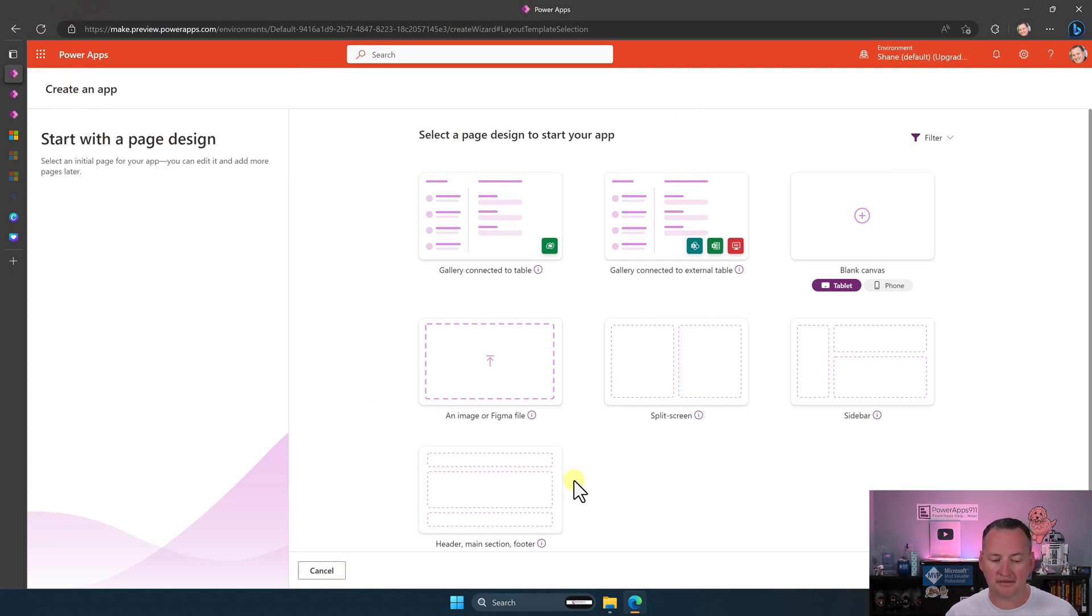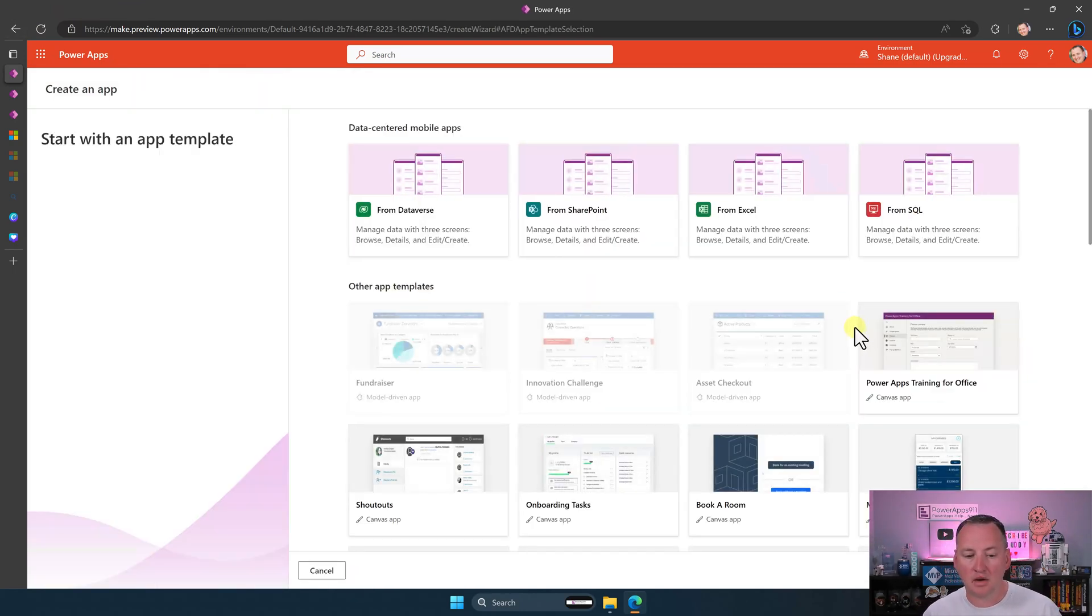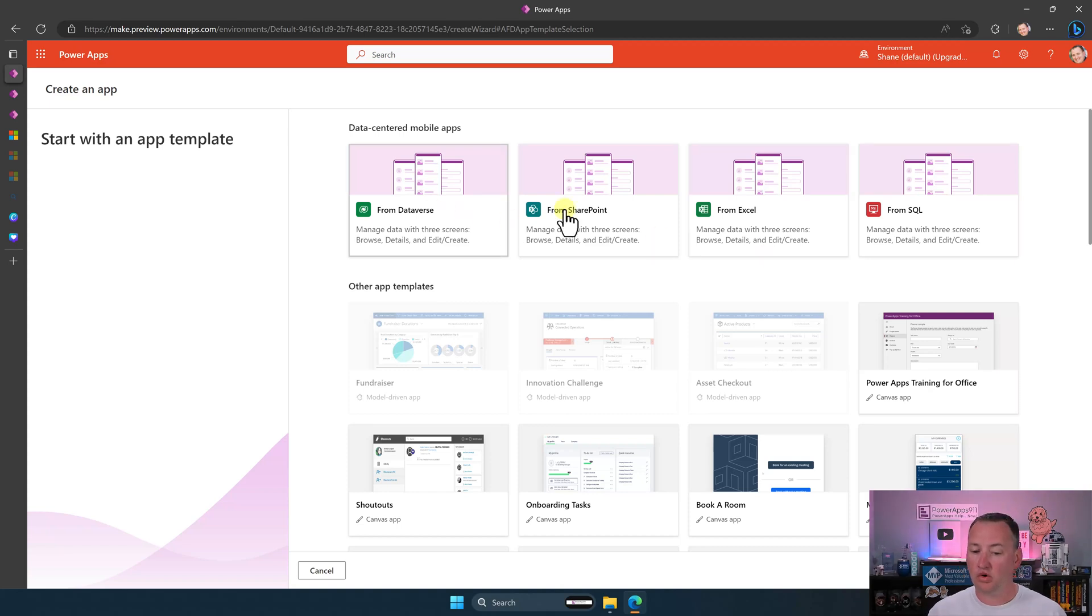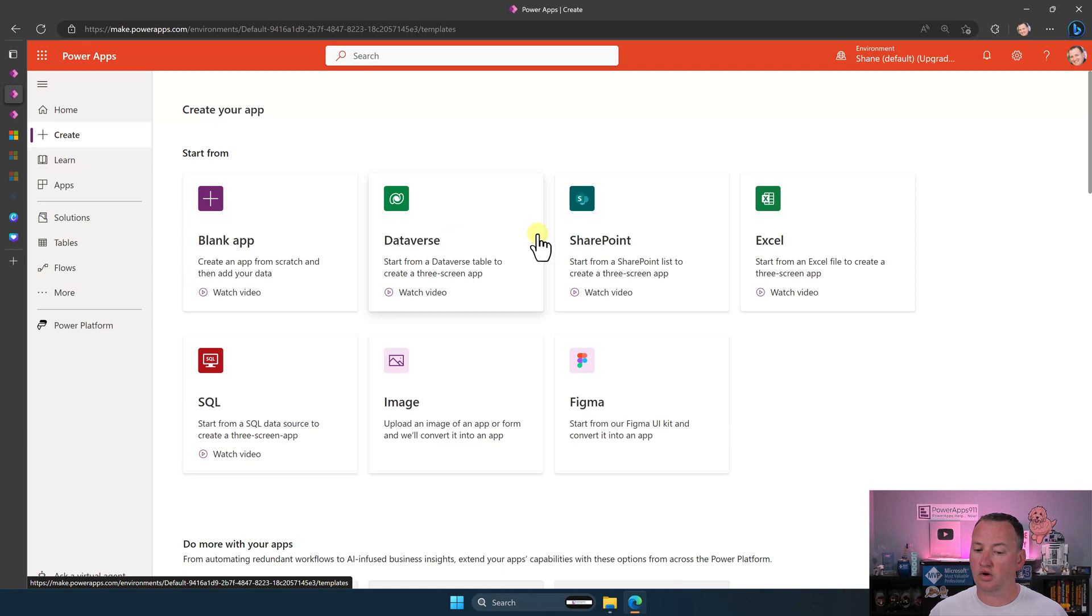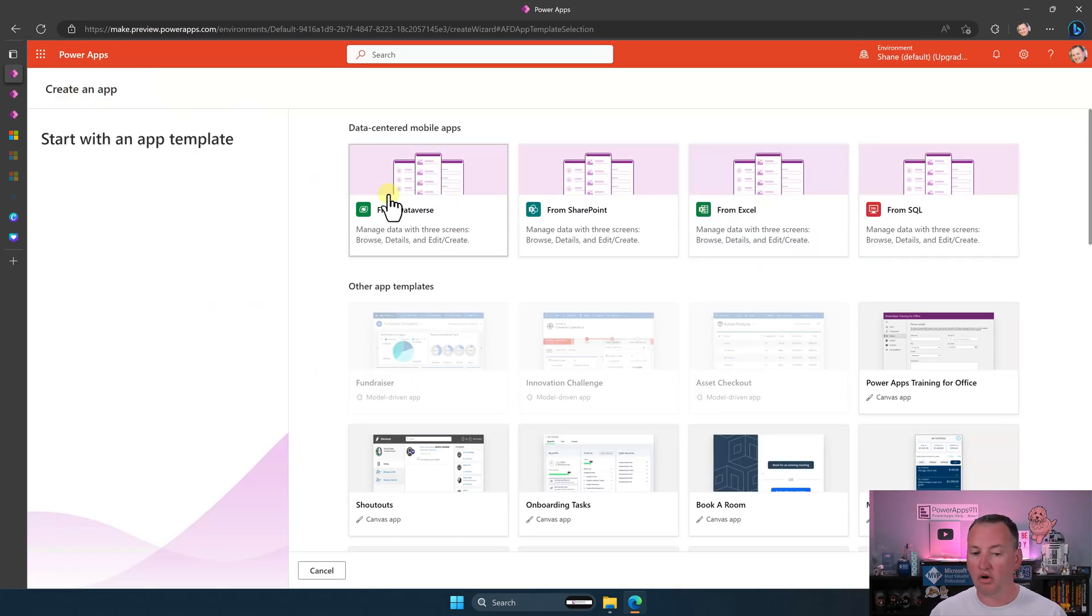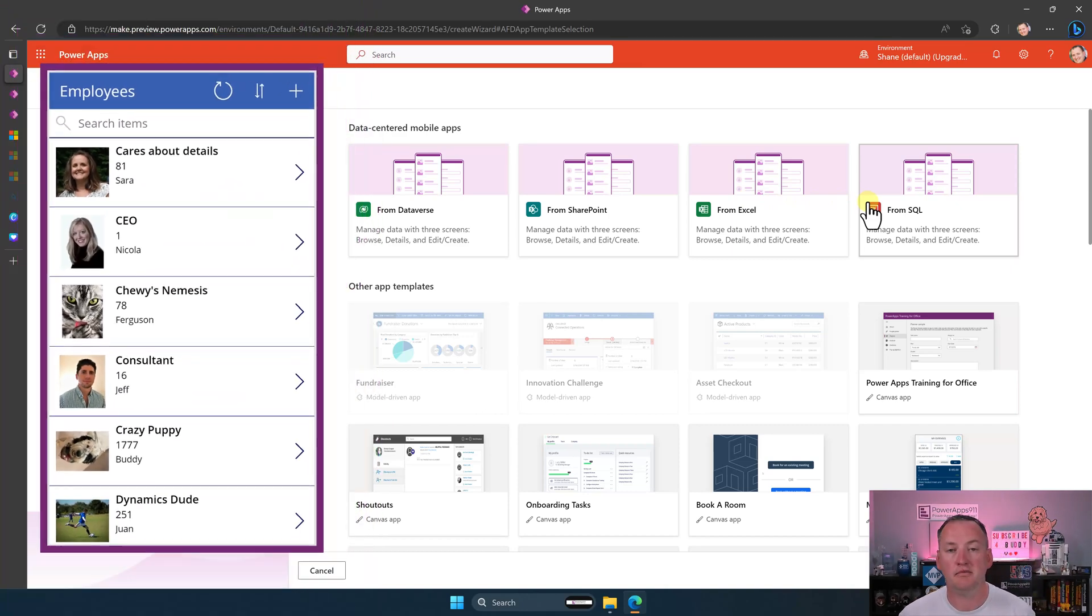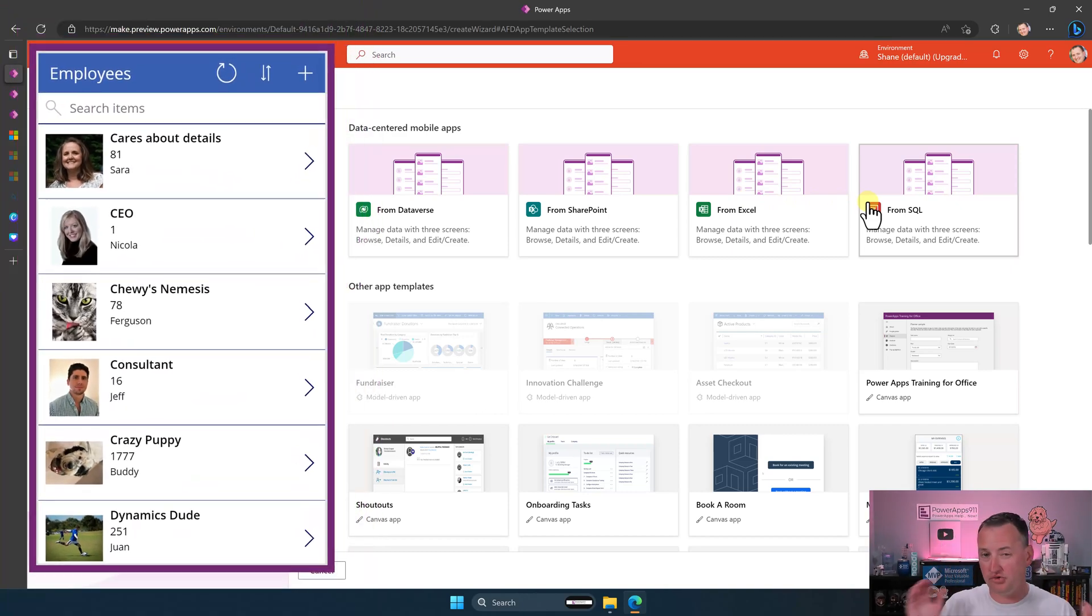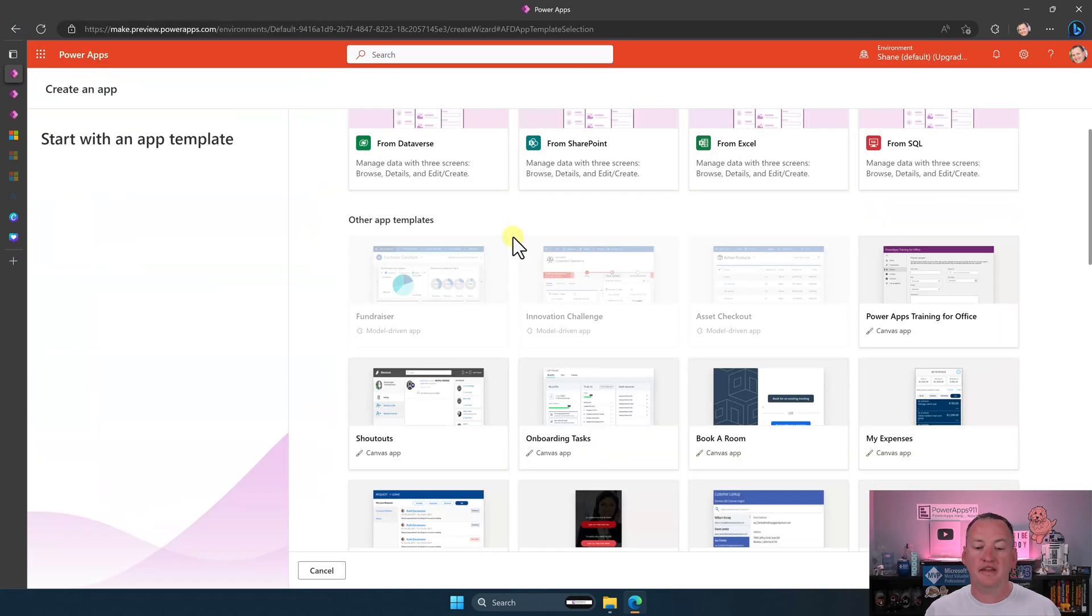Let's go back again. So then last but not least, we have start with an app template. Now, when you're over here, these four are the exact same as these four. Dataverse, SharePoint, Excel, SQL. So these four things all just make that standard, skinny, three-screen mobile app that we all started on, we all still love. That's all those are.